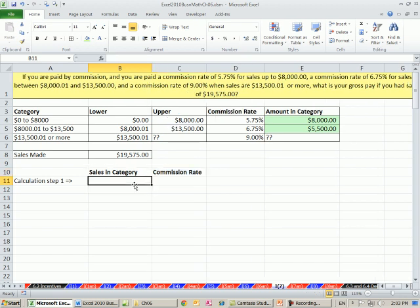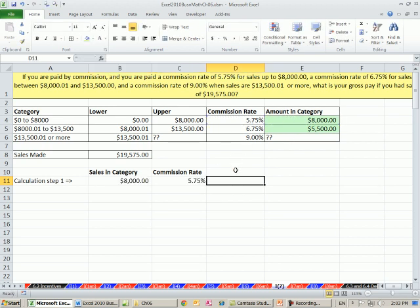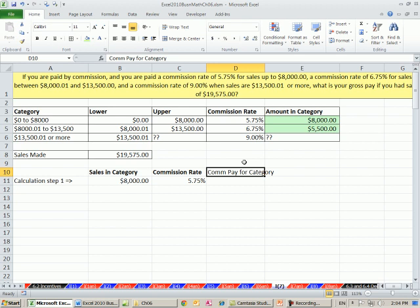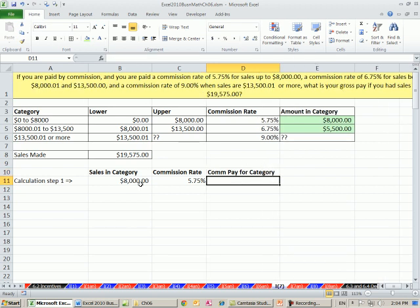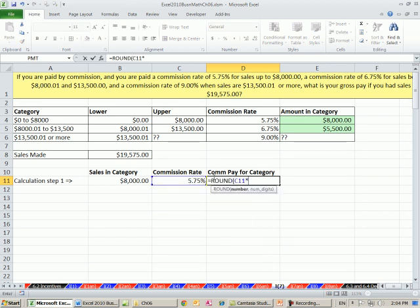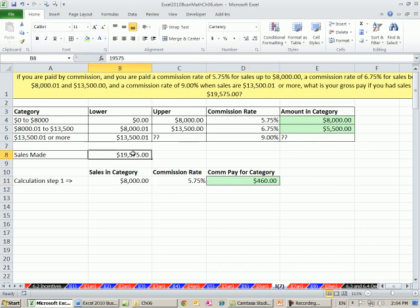For this first category, this first calculation, what are the sales? We can see clearly comparing this to the amount in this category, we're way above. So we're going to need this whole $8,000. We're also going to need the commission rate. And this will be the pay, commission pay. The calculation is going to be however much times the rate equals round, and you can multiply it in any order. So $460. That's calculation two. But we've only calculated, remember we had sales of $19,575, we only calculated the commission on the first $8,000.